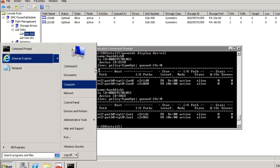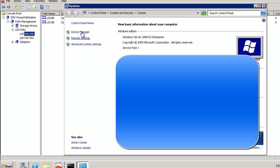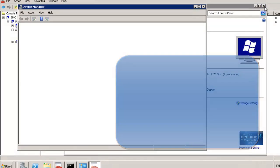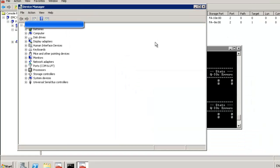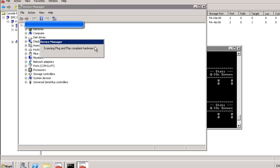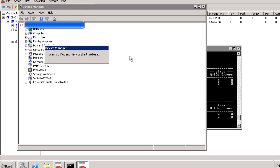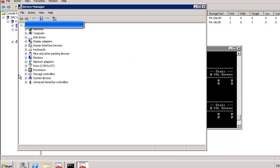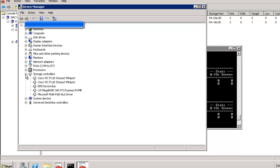We can also open Device Manager and perform a hardware refresh. In Device Manager, go to Actions and select 'Scan for hardware changes' to refresh which devices are visible to the OS. I recommend running this after making backend changes, then returning to the CLI to run the powermt command once the scan completes.